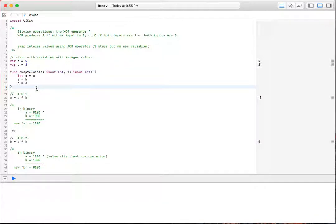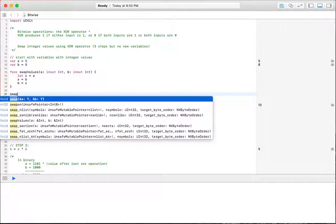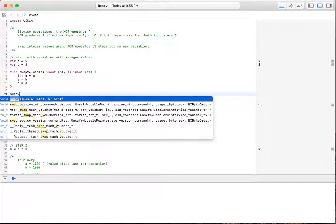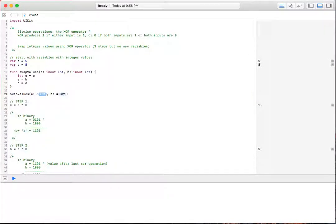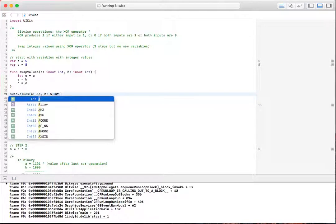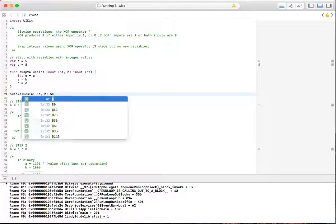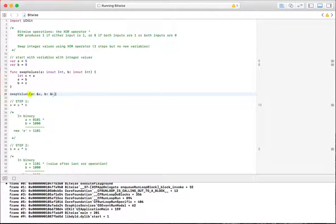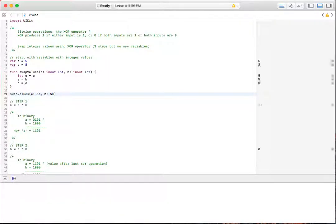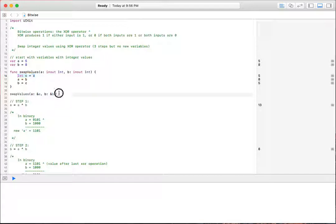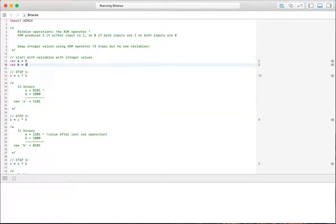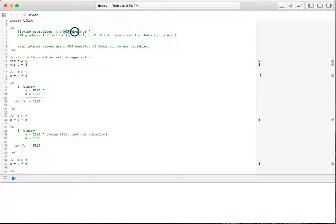So if we actually wanted to do this, we would go, we would just call swap values, and we would pass in A and we would pass in B, and that would swap the values of A and B. So that's one way to do it using a third variable here, C. We don't want to do that. So what we're going to do is swap it using the binary exclusive OR operator.